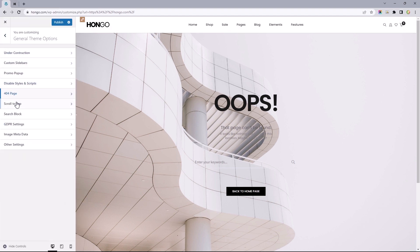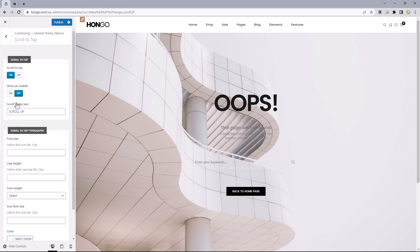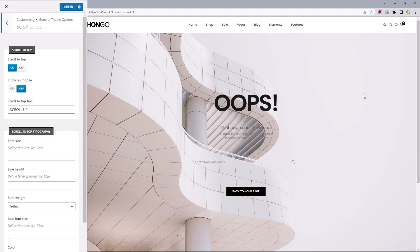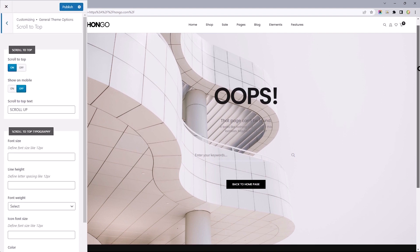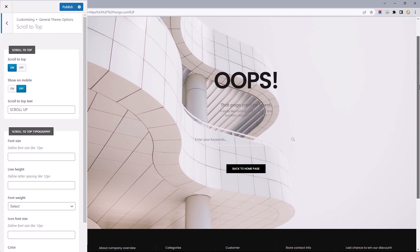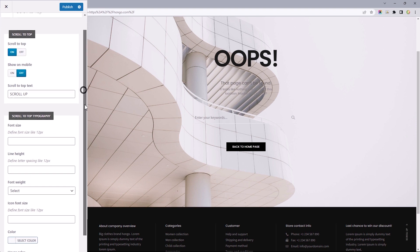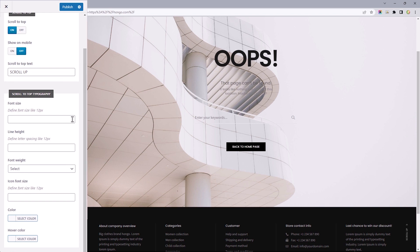Heading back, the next option is the scroll to top feature. If I scroll down this page, we should see the scroll to top feature right here. This controls the display on mobile devices. This controls what you would like it to say. And lastly, we've got control over its typography.